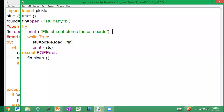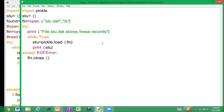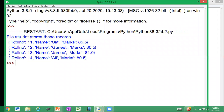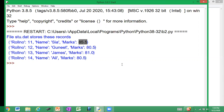Now this is the program we have seen already. In stu.dat we have stored the contents of your file — we have written some contents into the file. Let us see what the contents in the file are. These are the contents stored in stu.dat. Here we are going to change the marks based on a condition.